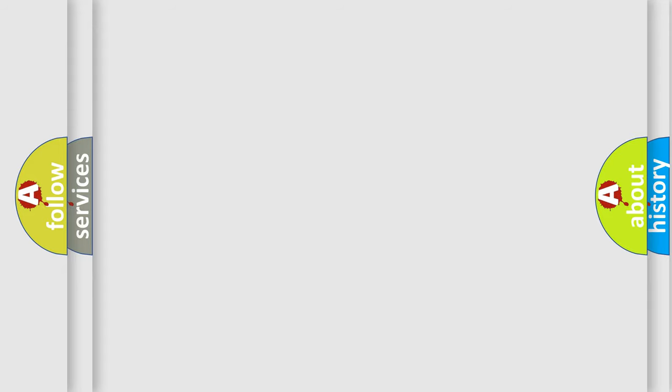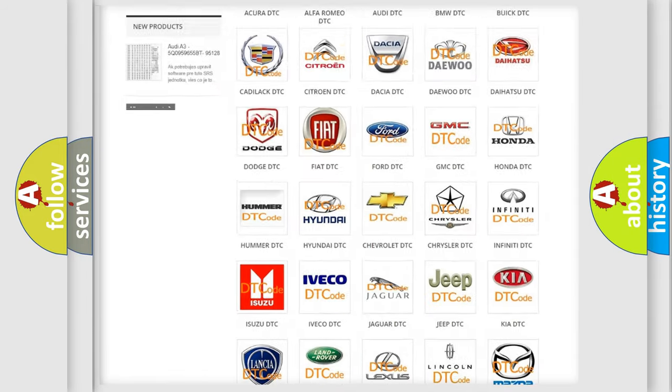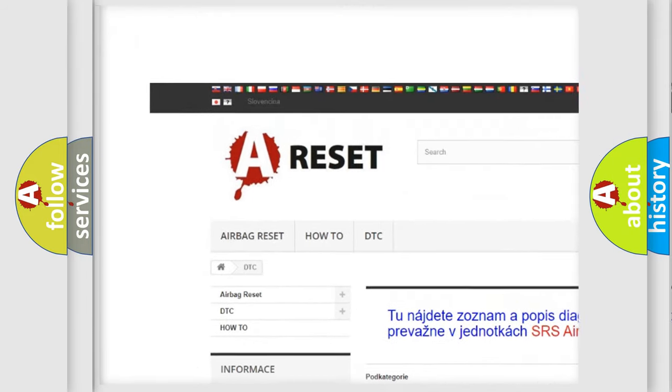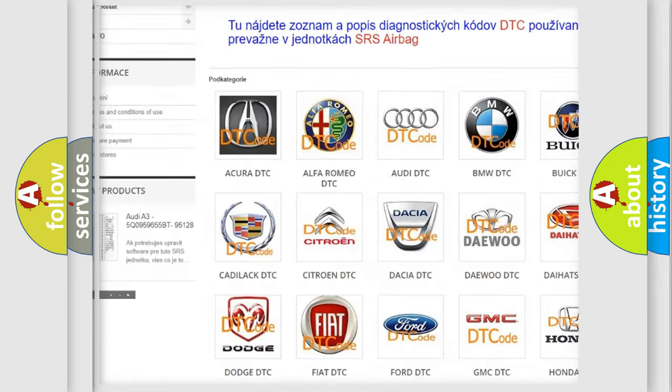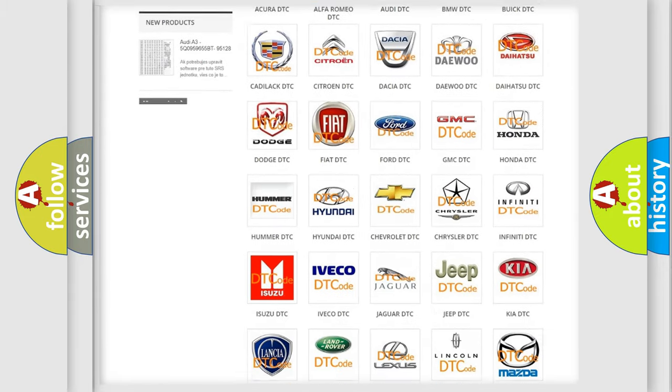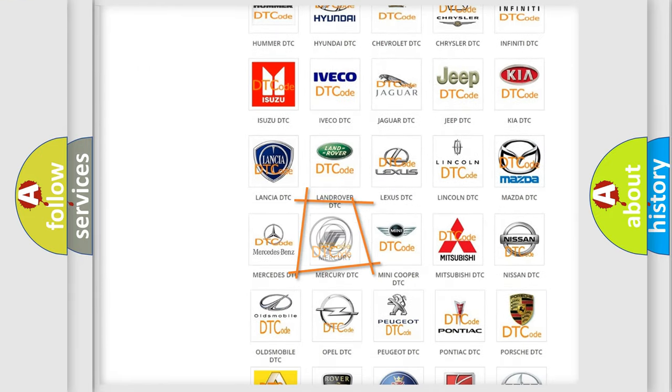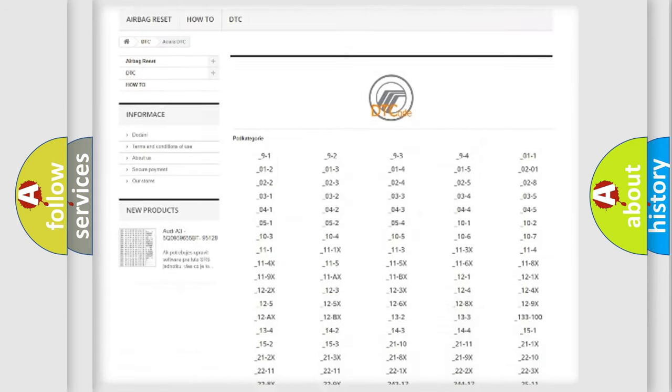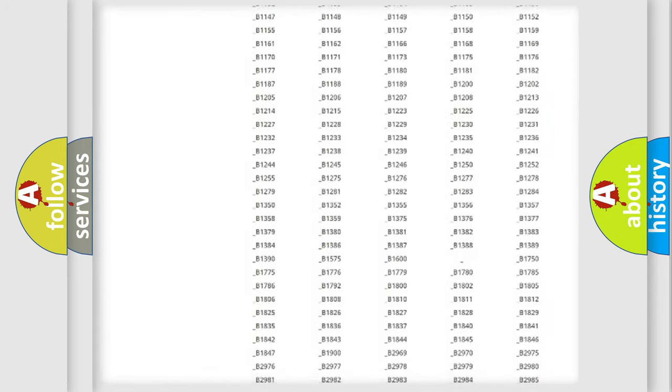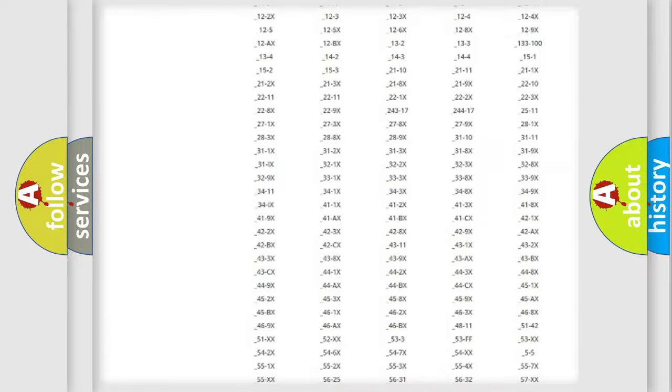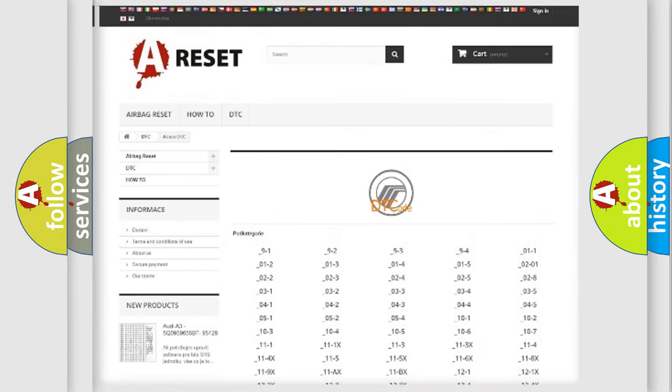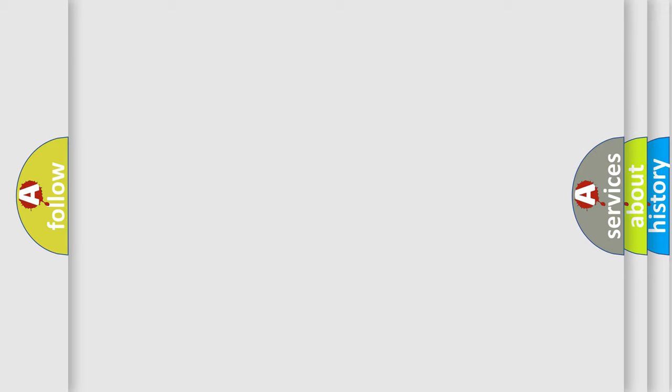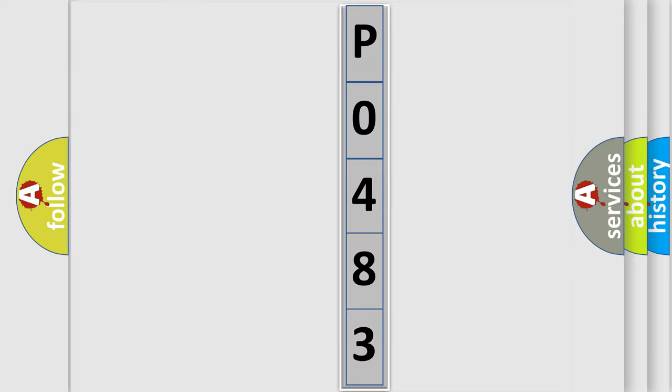Our website airbagreset.sk produces useful videos for you. You do not have to go through the OBD2 protocol anymore to know how to troubleshoot any car breakdown. You will find all the diagnostic codes that can be diagnosed in Mercury vehicles, and also many other useful things. The following demonstration will help you look into the world of software for car control units.